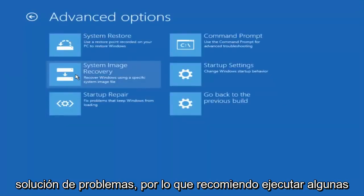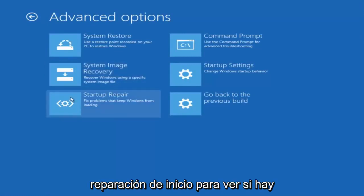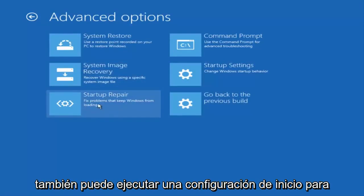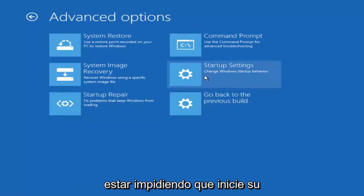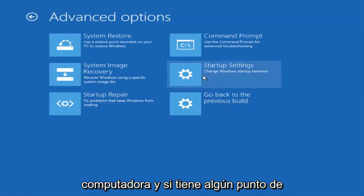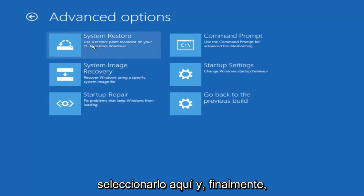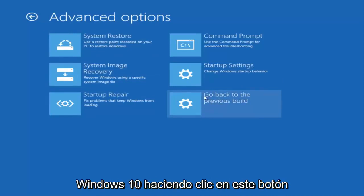I recommend running some of these utilities here. You can run a startup repair to see if there's problems to keep Windows from loading. You can also run startup settings to see different scenarios which might be preventing you from starting up your computer. If you have any system restore points you made you can select them through here. And finally you can also roll back to a previous build of Windows 10 by clicking on this button here.